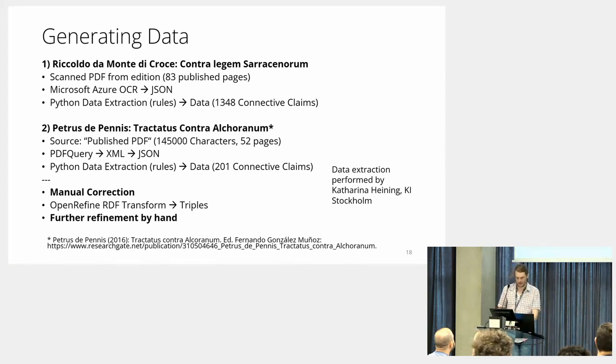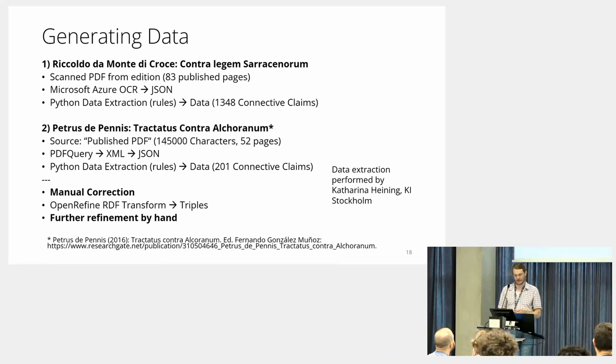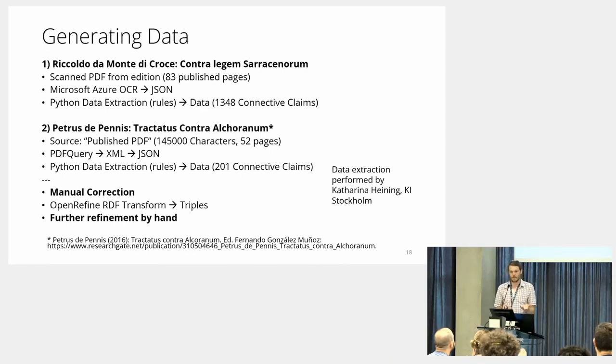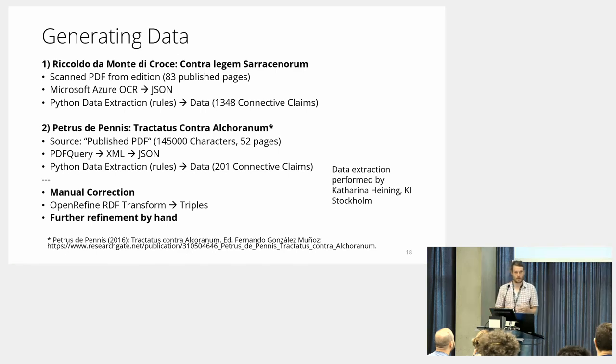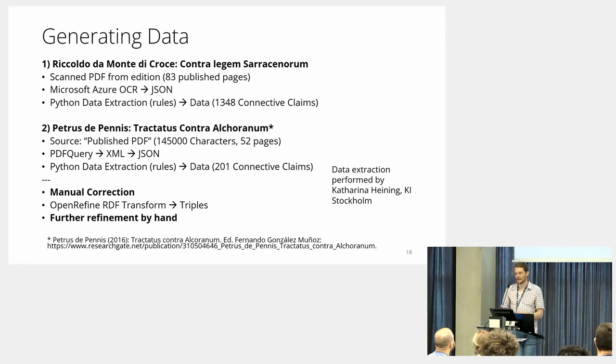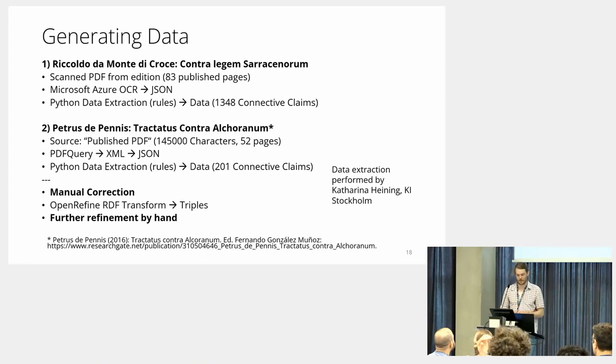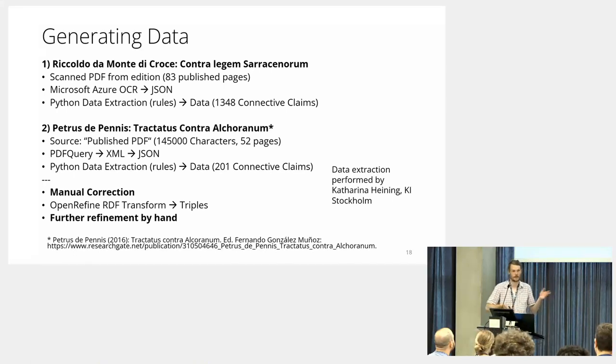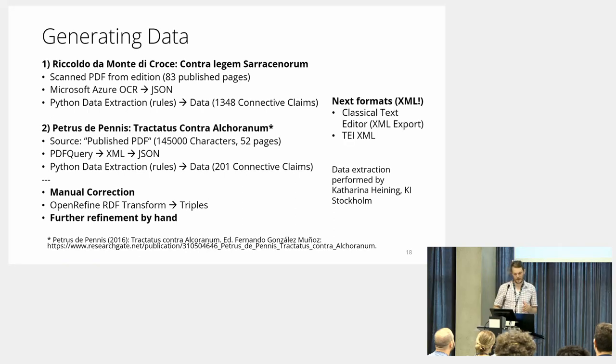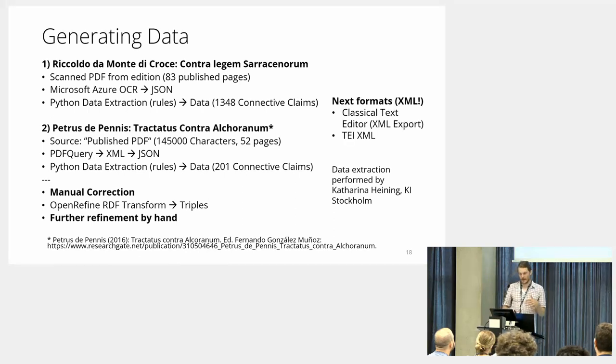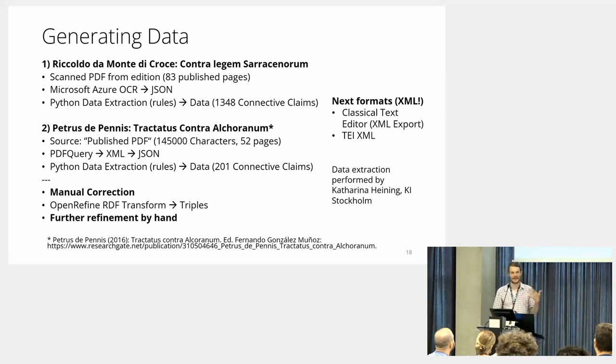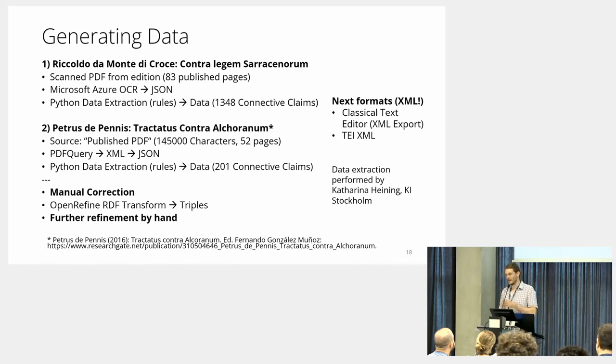Then there's the derivative work by Petrus de Pennis, the Tractatus Contra Alchoran. There's a lot of manual correction going on, of course, because editors are inconsistent despite trying their best. Then I'm transforming them with OpenRefine RDF Transform, and then of course comes further refinement by hand. The next steps, of course, would be to use things that are even easier to convert, like XML types exported from the Classical Text Editor or from TEI XML.